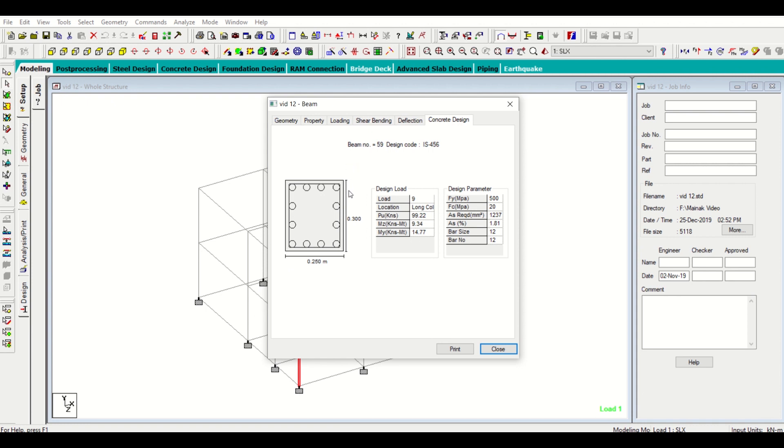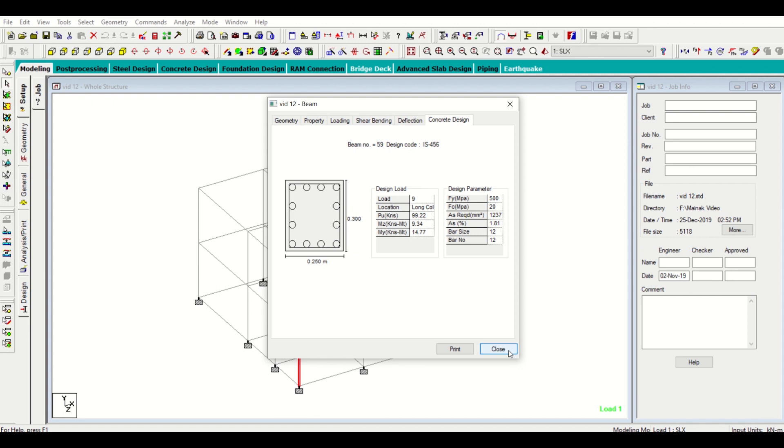So these data we'll note it down and in the next video we'll show you how to design our footings by the use of this. See you in the next video for design of footings. Bye for now.